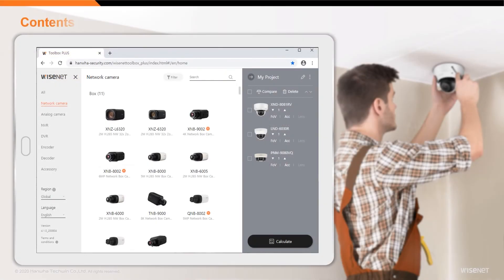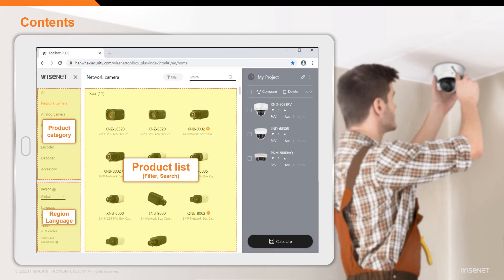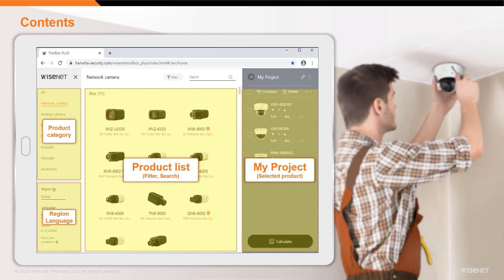In our easy-to-navigate main screen, product category and region and language settings can be found on the left panel. Products are listed in the center panel. And the right panel, labeled My Project, lists products added to your project.